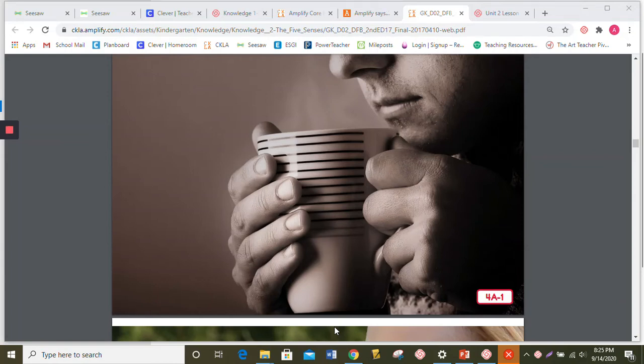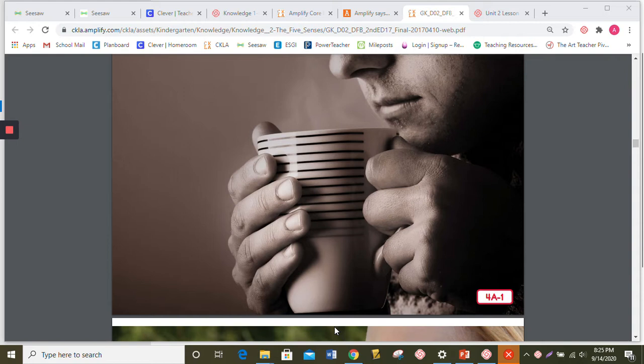Hi Kinders, Mrs. Croft here again. Today we're going to learn about another sense. Our main topic of today's lesson is going to be the sense of smell.